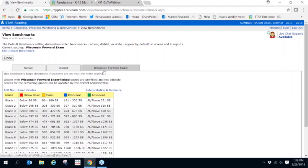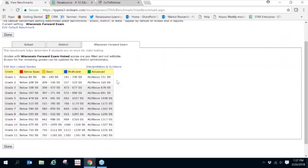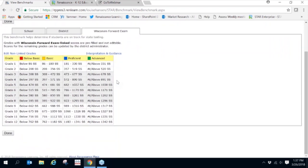The state benchmarks, which are based on the linking studies that Eric described, helps determine if students are on track to meeting state expectations. Notice that grades 3 through 8 are shaded. This means that these are the grades that take a summative test in the spring and the grades that we have linking data.